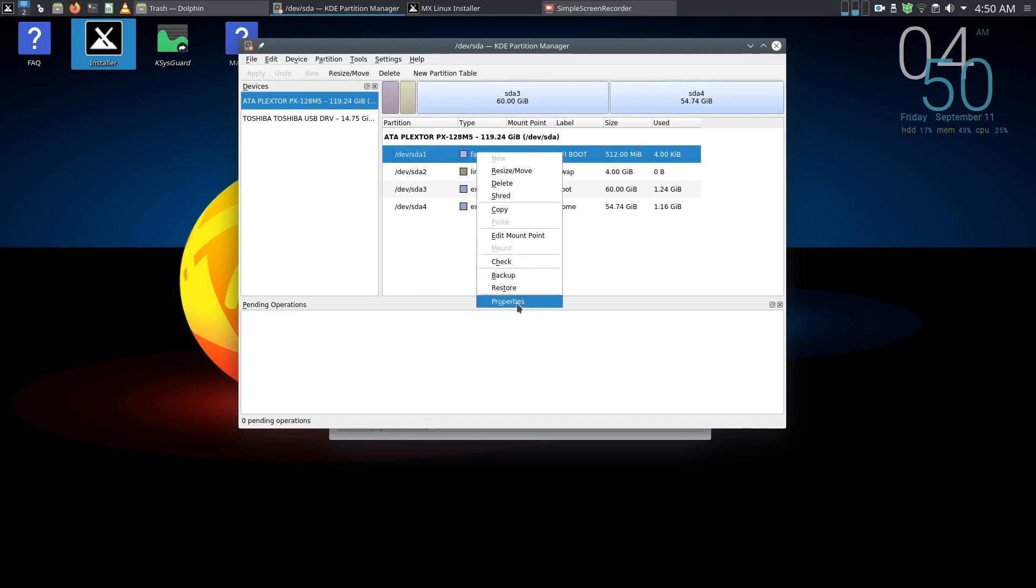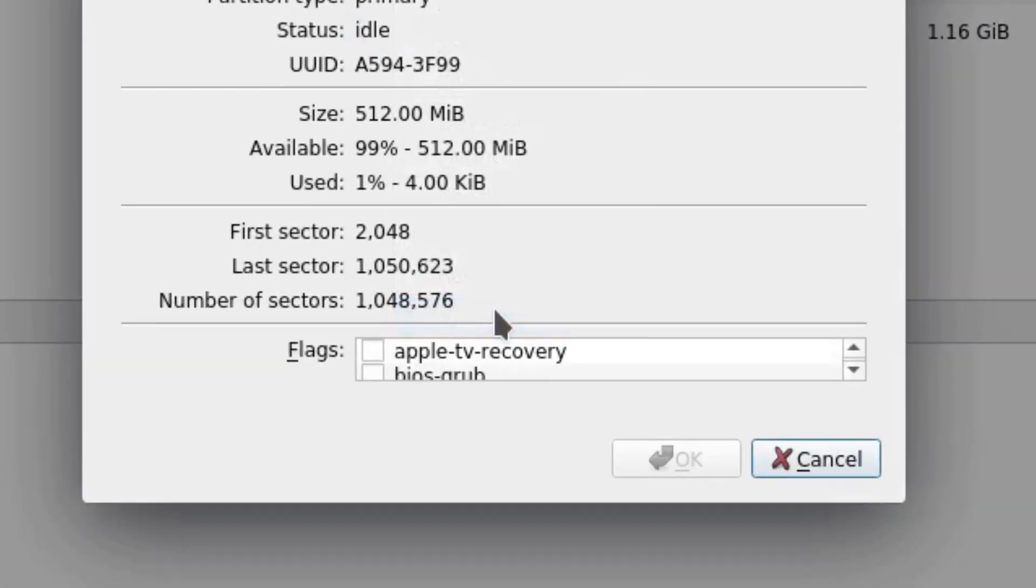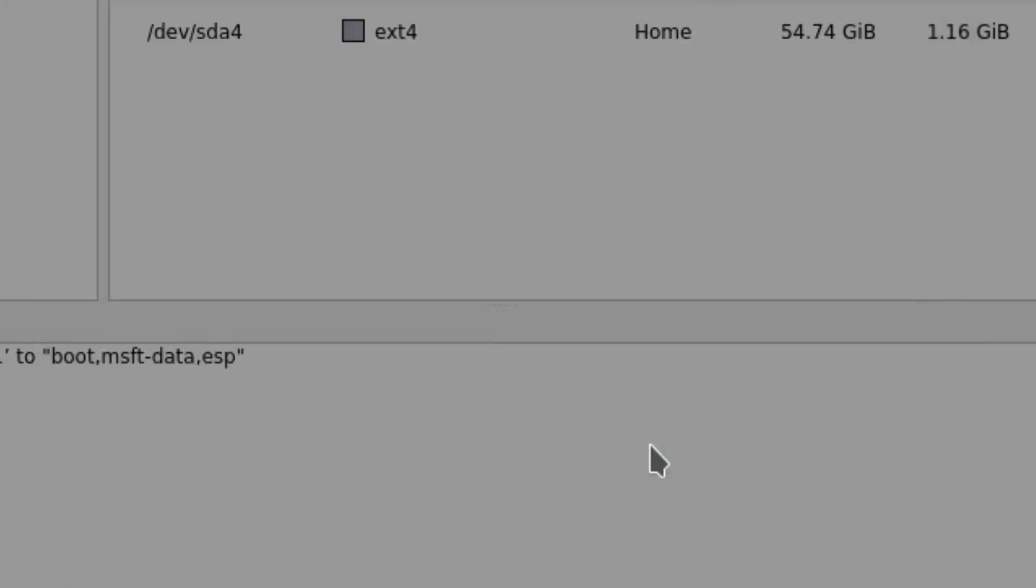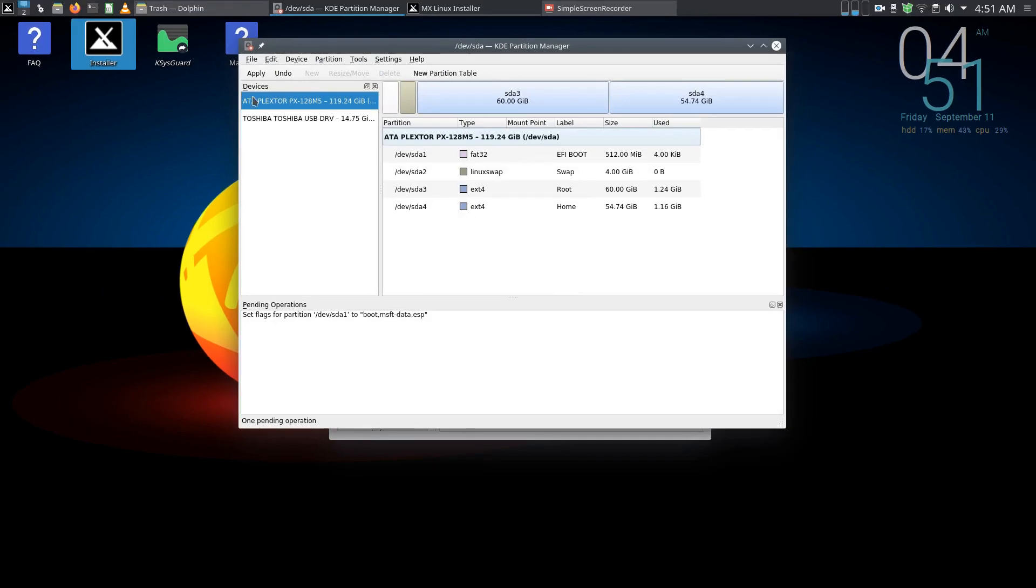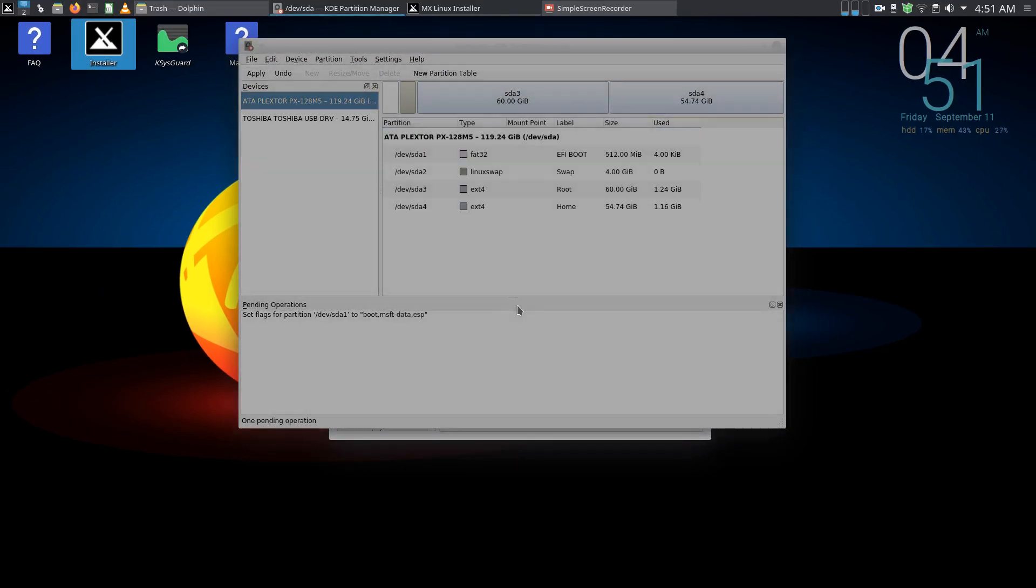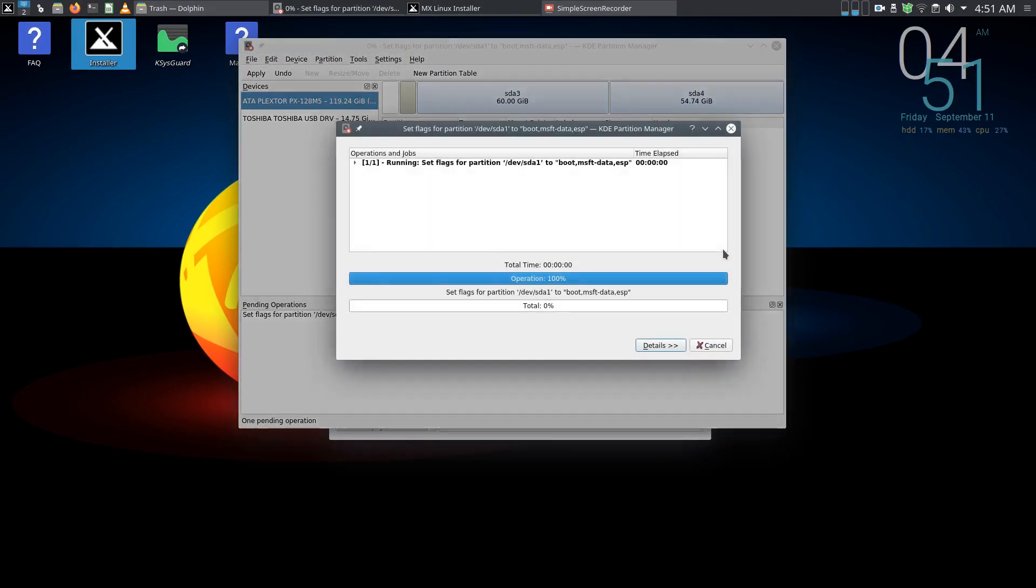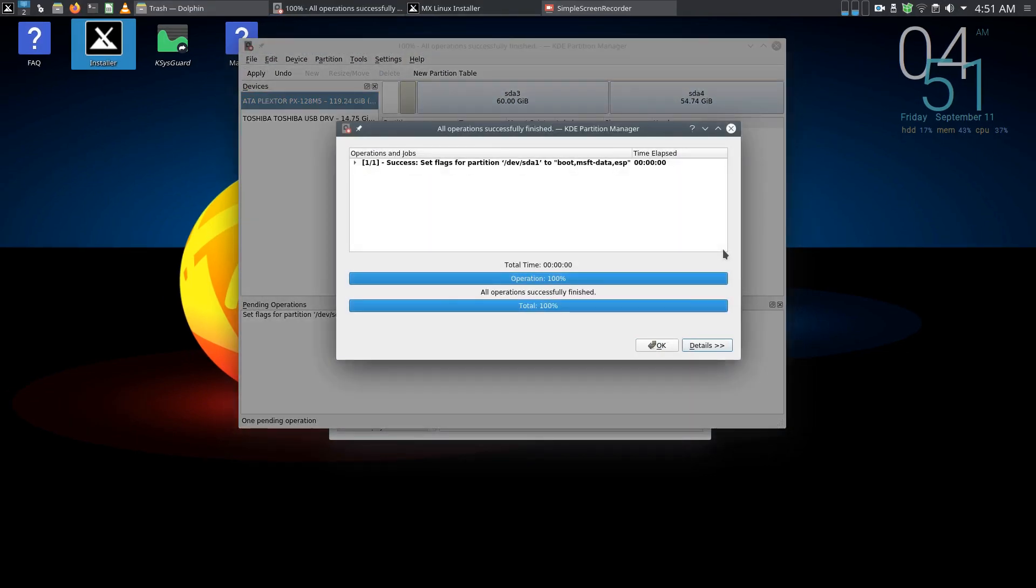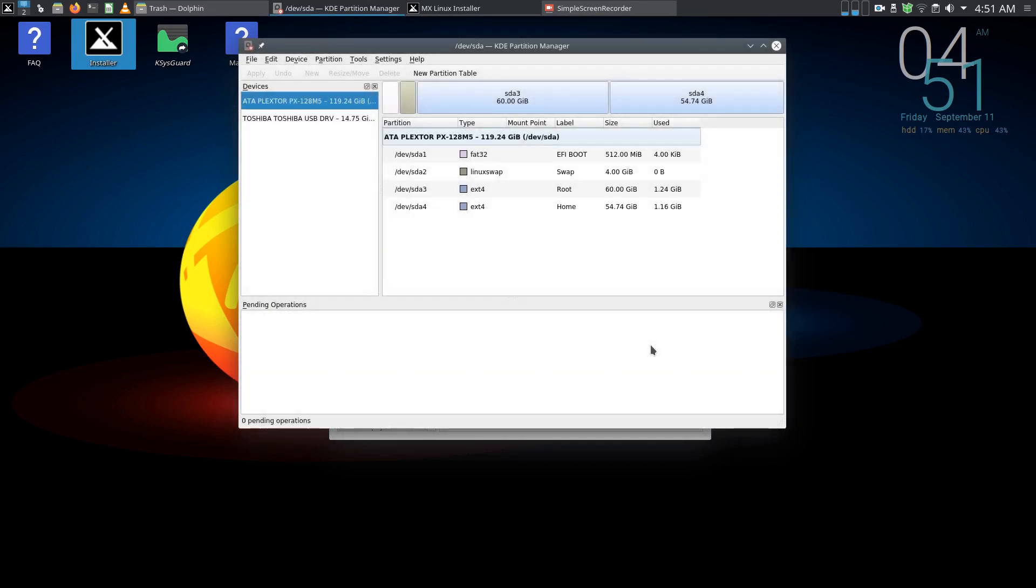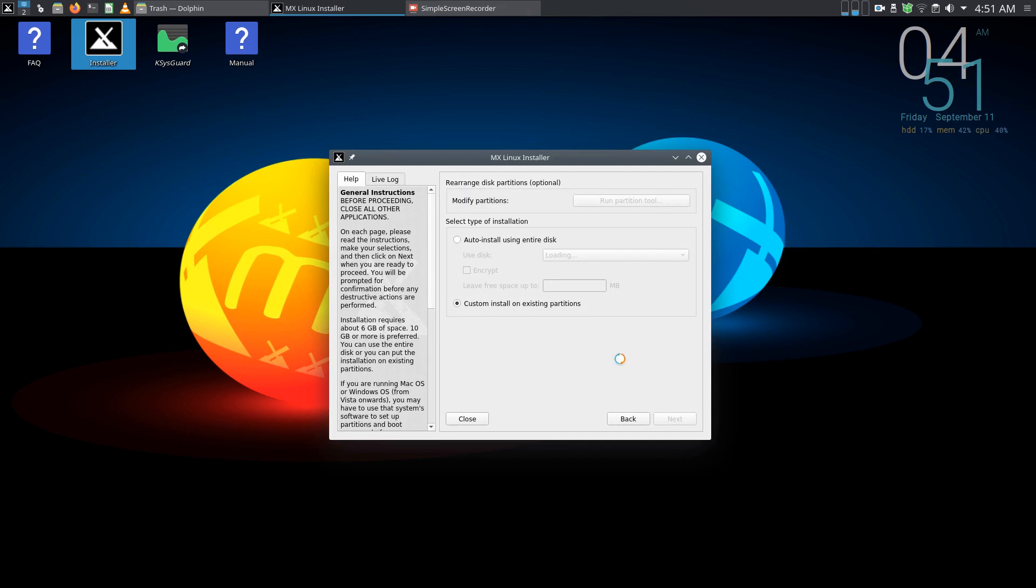Now I think the mistake I made in the first one is, I need to go to the properties and probably set this boot ESP, so I didn't do that, that's probably why I didn't find it. OK, click OK and apply. So you don't have to apply that in GParted, but in this one you do. So that's the mistake I made.